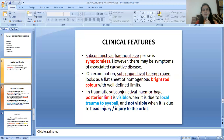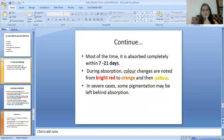The clinical features of subconjunctival hemorrhage: the hemorrhage per se is symptomless; however, there may be symptoms of the associated causative disease. On examination, subconjunctival hemorrhage looks like a flat sheet of homogeneous bright red color with well-defined limits. In traumatic subconjunctival hemorrhage, the posterior limit is visible when due to local trauma to the eyeball, and not visible when due to head injury or injury of the orbit. It is absorbed completely within 7 to 21 days. During absorption, color changes are noted from bright red to orange and then yellow. In severe cases, some pigmentation may be left behind after absorption.